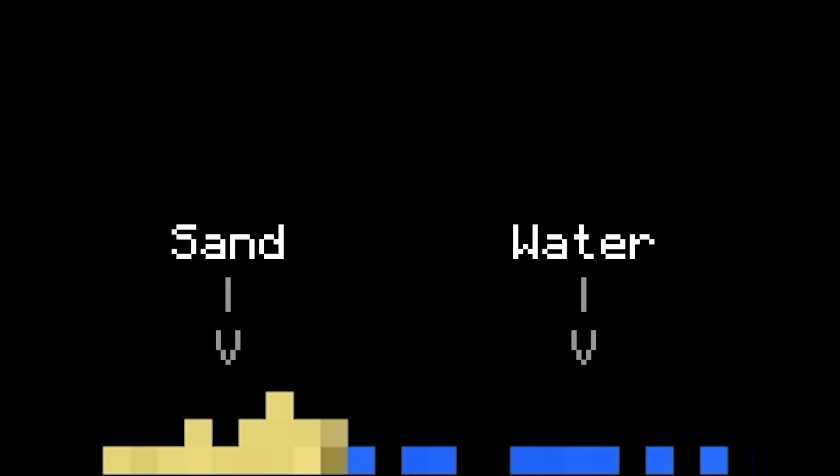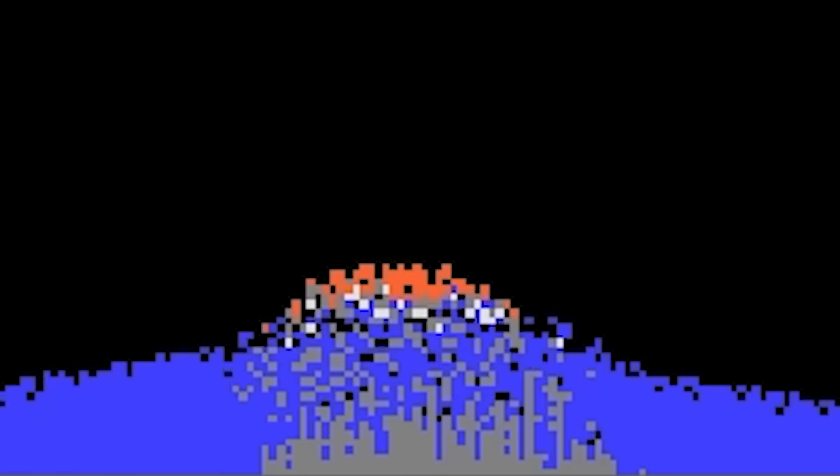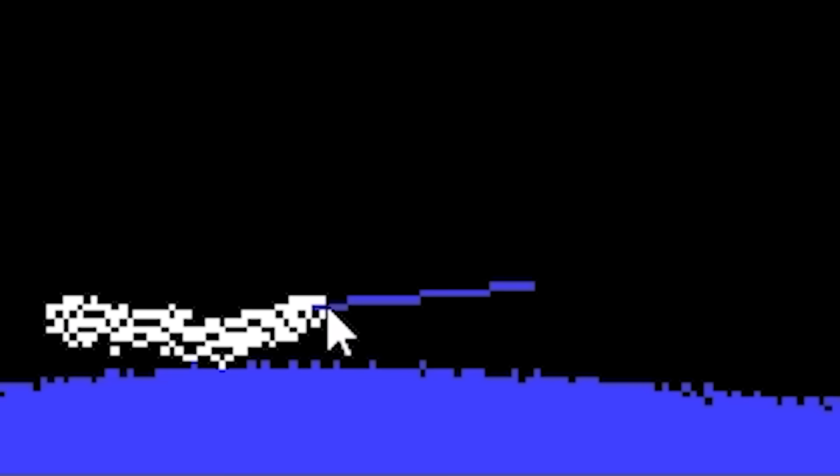A powder simulation typically has a grid of cells, and you can place different kinds of materials inside of them. As the simulation runs, gravity makes the materials fall, and they interact with the world in various ways. Materials like sand will form piles, whereas materials like water will flow out like a liquid. Typically there are interactions between materials too — maybe sand that touches water becomes mud, or maybe there's a lava material that turns water into stone. The possibilities are basically endless.